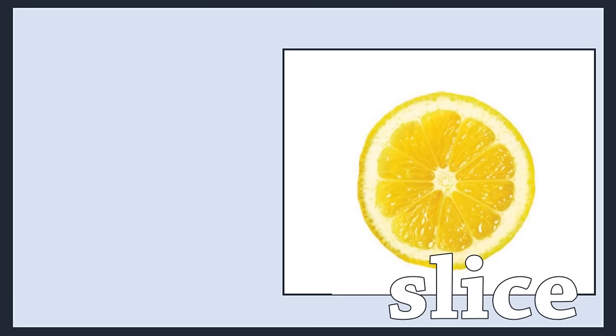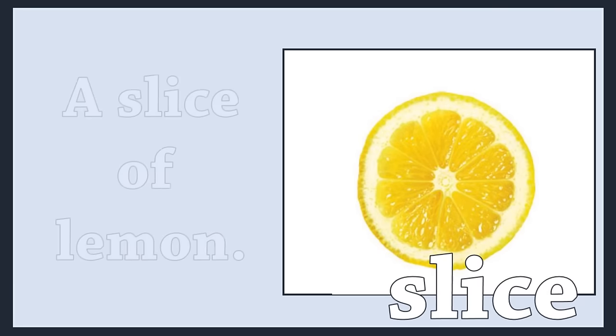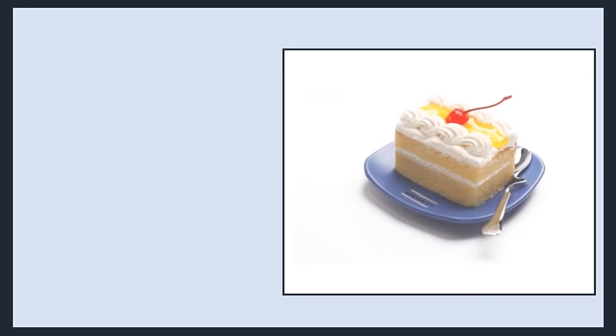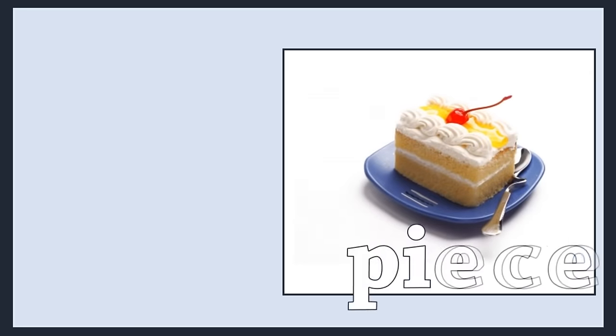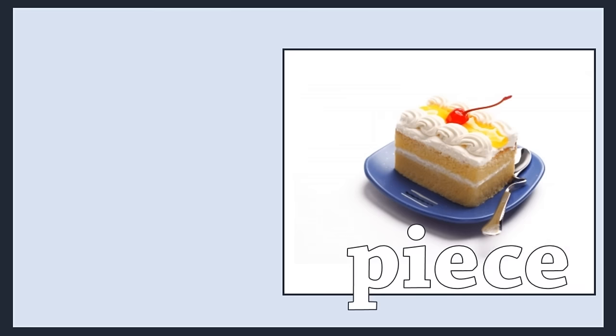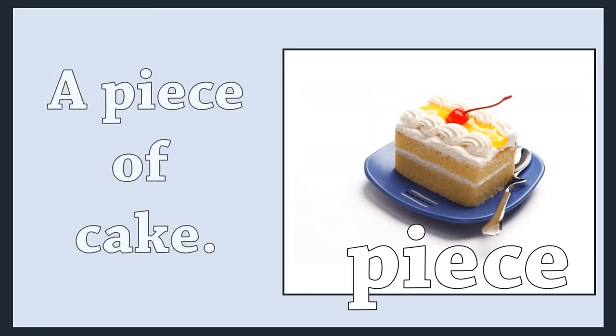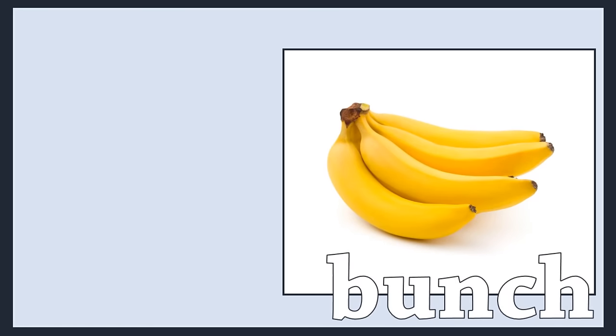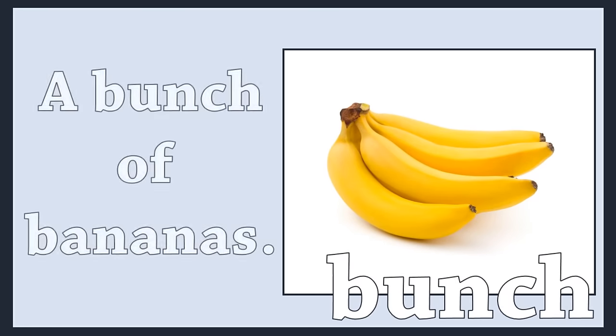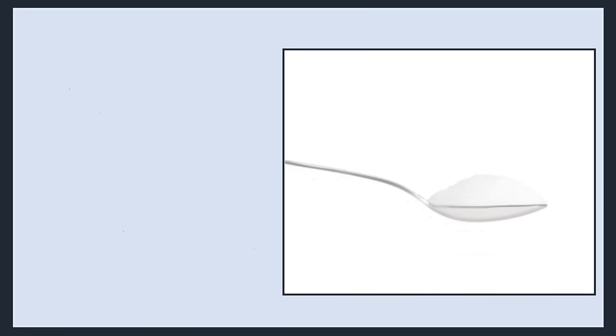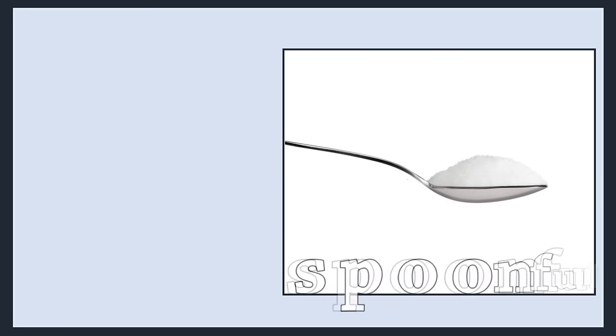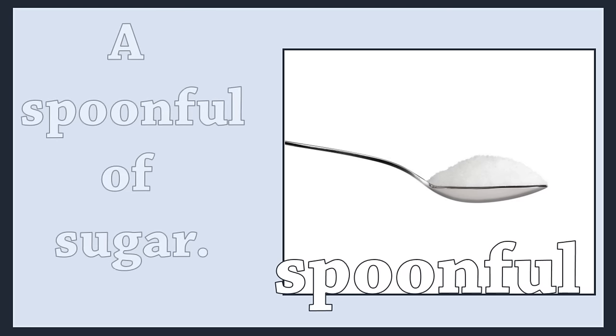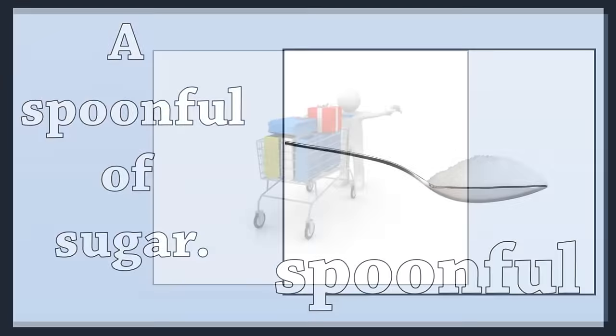Slice. A slice of lemon. Piece. A piece of cake. Bunch. A bunch of bananas. Spoonful. A spoonful of sugar.